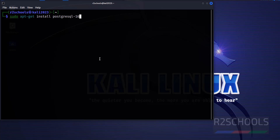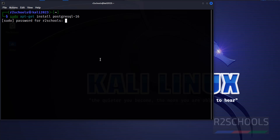This is the command used to install PostgreSQL 16. If you want to install version 15, replace 16 with 15. If you want to install 14, replace it with 14. The latest version of PostgreSQL server at the time of making this video is 16, so use 16 and hit Enter.